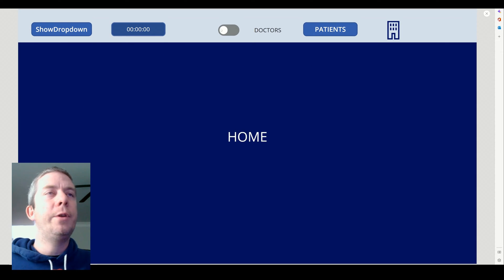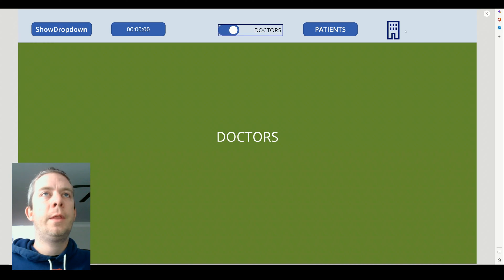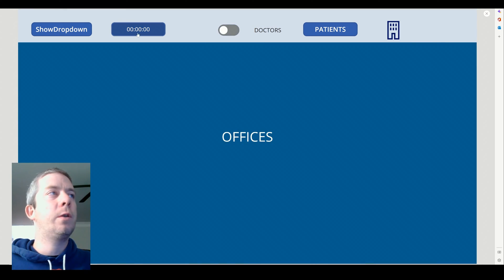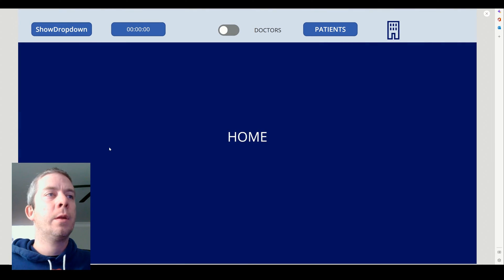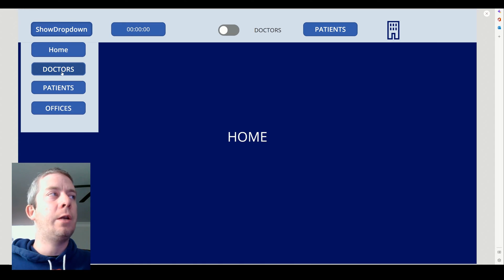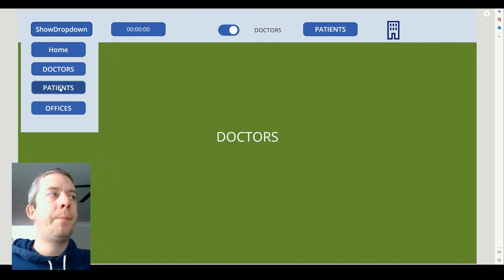So now you see we have different navigations here. We have our buttons that will navigate us through the different screens. I also have a dropdown that comes out and we can change our screens that way.